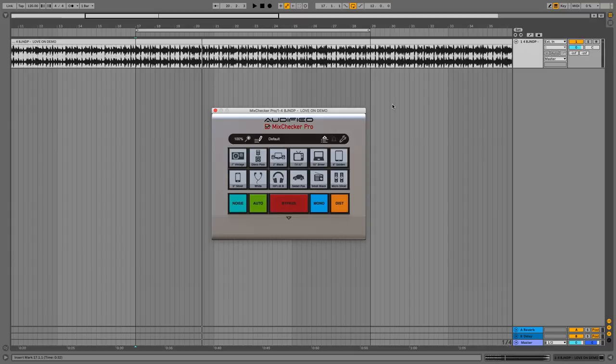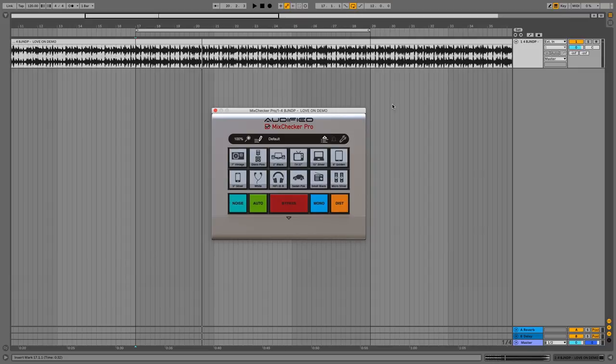MixChecker Pro lets you check your mixes on emulations of different environments and speaker simulations. It's a little bit like Steven Slate VSX apart from it's all software, so there's no calibrated hardware, headphones or whatever. But on the plus side, it's not cheaper and you can use it on your speakers. So let's check it out.